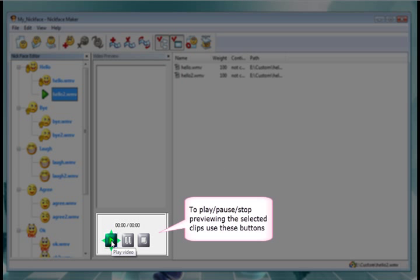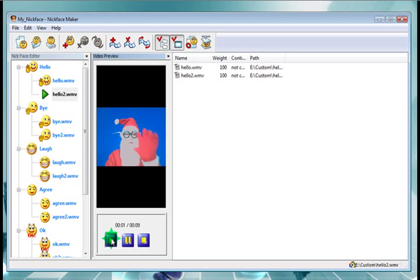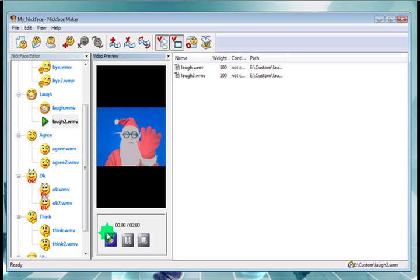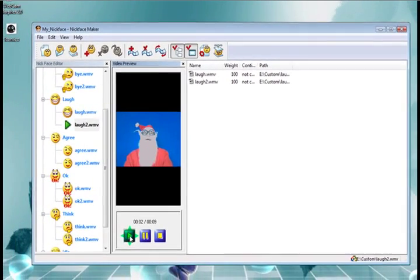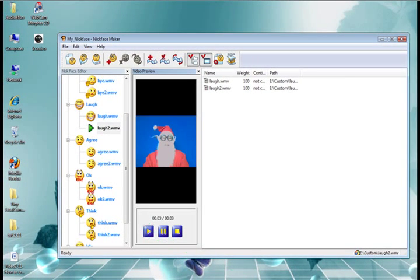And you can test them with these buttons down the bottom here. Obviously play, pause, stop, just like a real video player. And there we are. There's hello and laughing. So yeah, we are having a bit of a laugh.